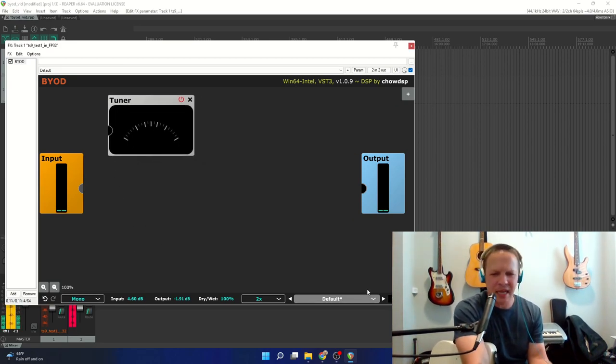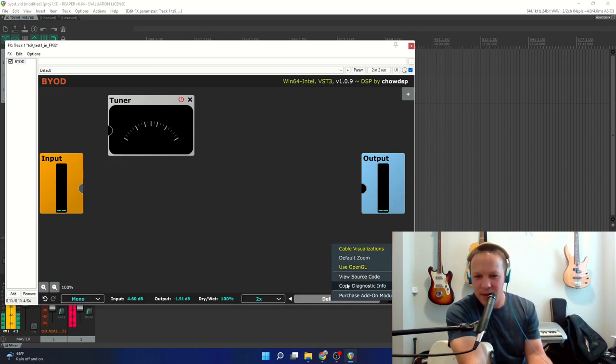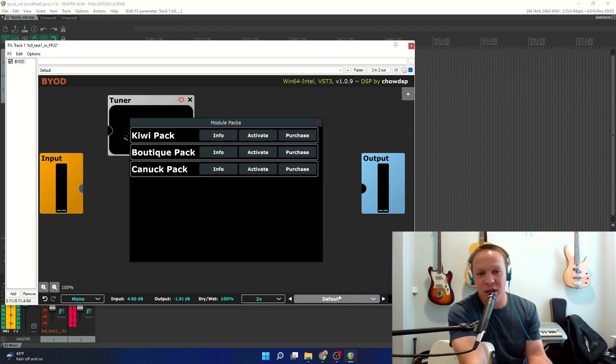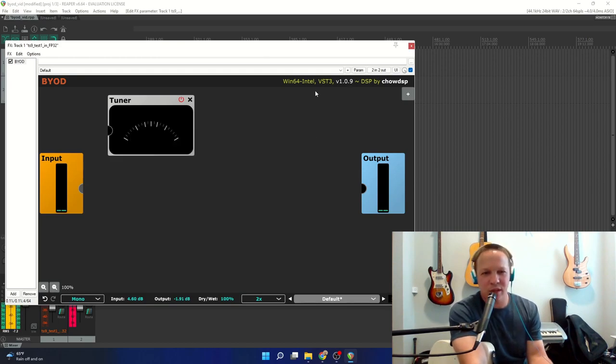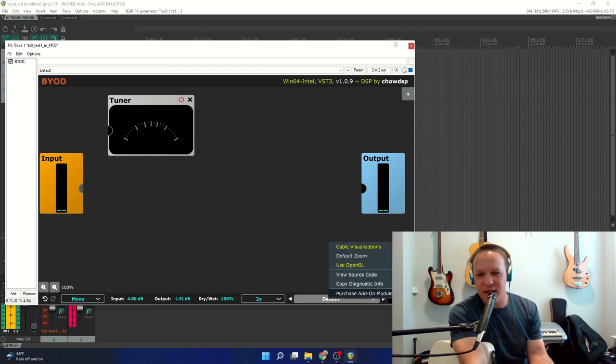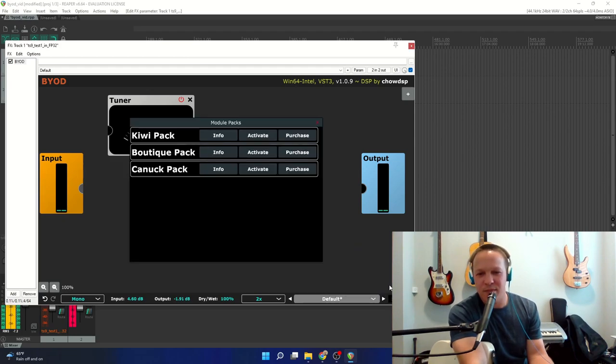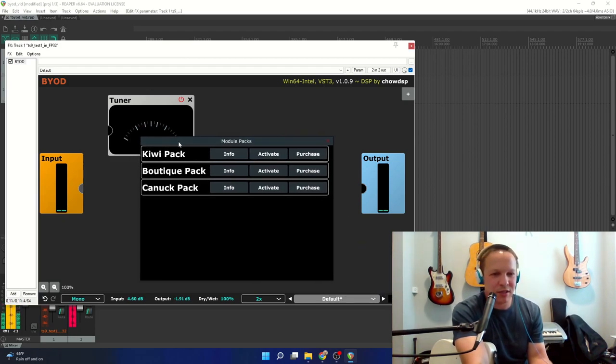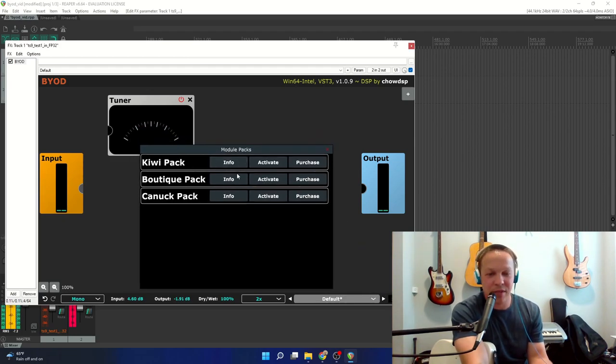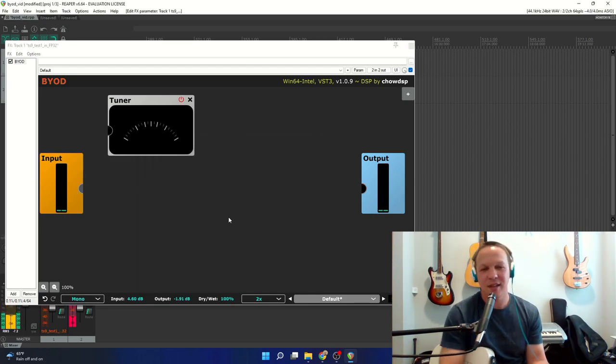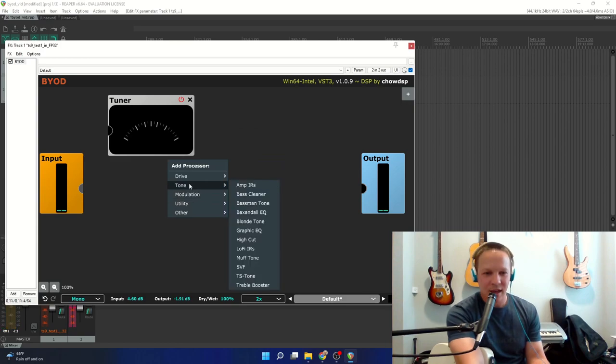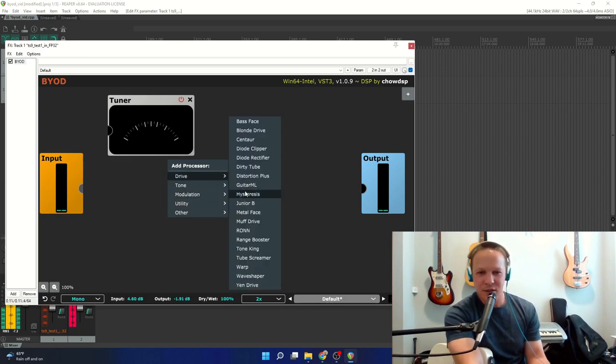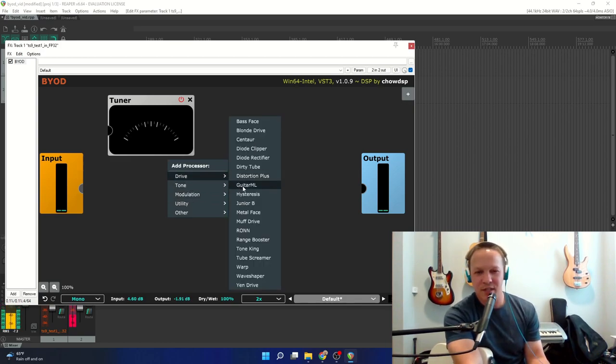And I just noticed this in the new version that you can buy some add-on modules. Oh, by the way, this whole thing is free, which is crazy. But you can buy some add-on modules, so I'm definitely going to try those out. Now, I'm going to be playing around with this for months and months, and I am just thrilled that GuitarML can be a part of it in a small way.